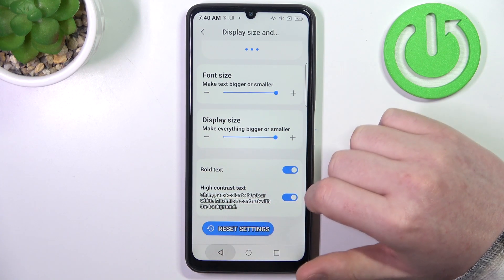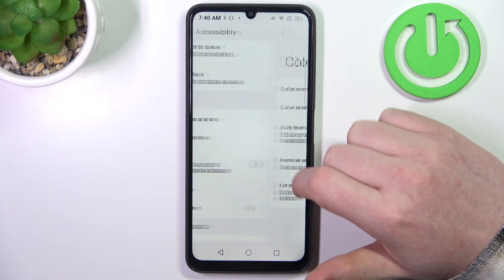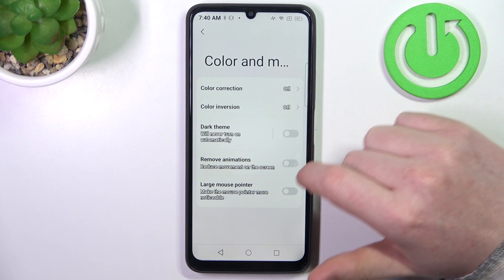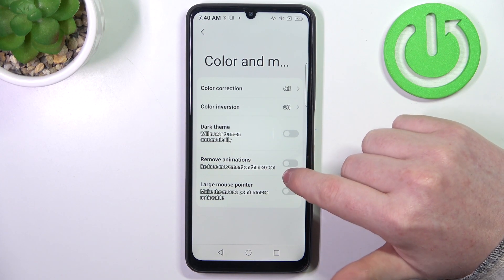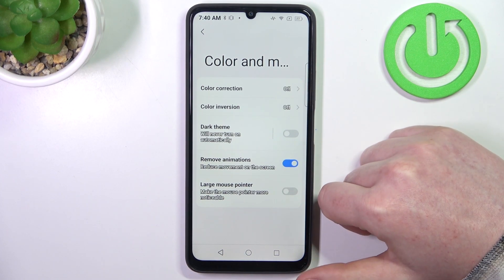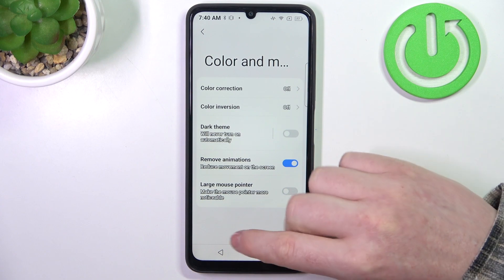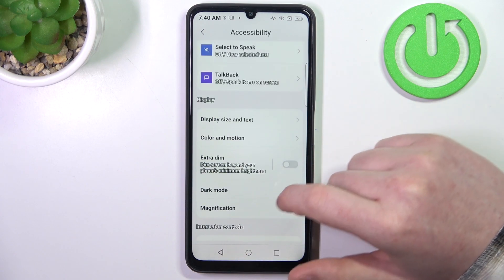Then we can go back — there's color and motion. The only thing I would recommend enabling here is remove animations, which will reduce motion sickness when using your phone.